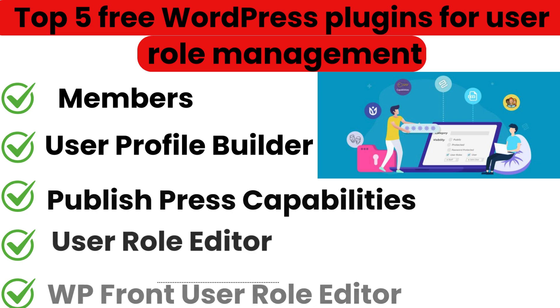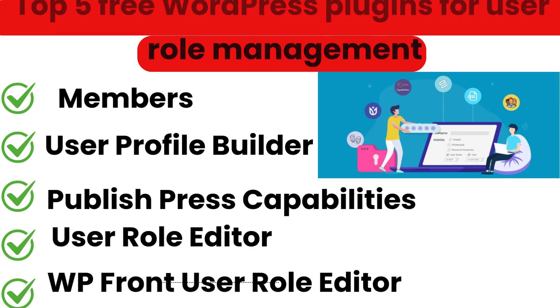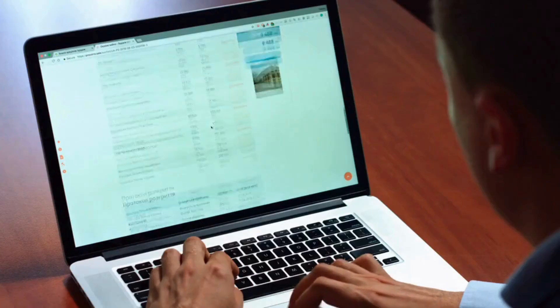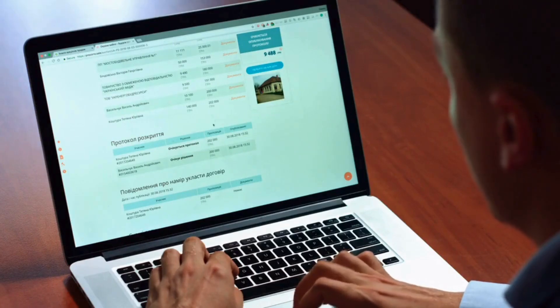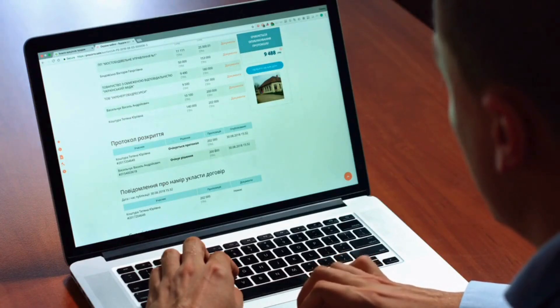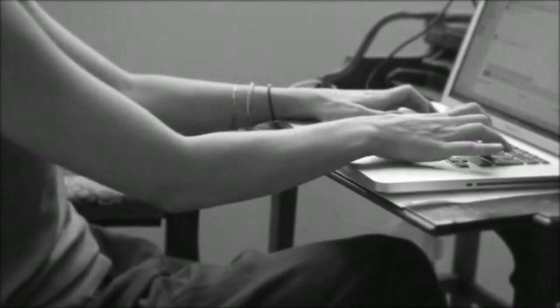And there you have it. Those are the top 5 free WordPress plugins for user role management. Whether you need simple control or advanced customization, these plugins can help you take full control of your user roles and permissions.